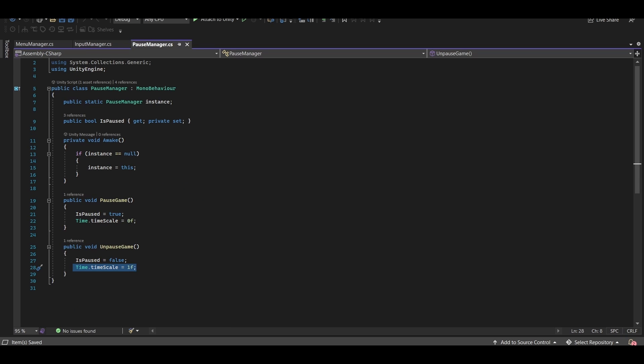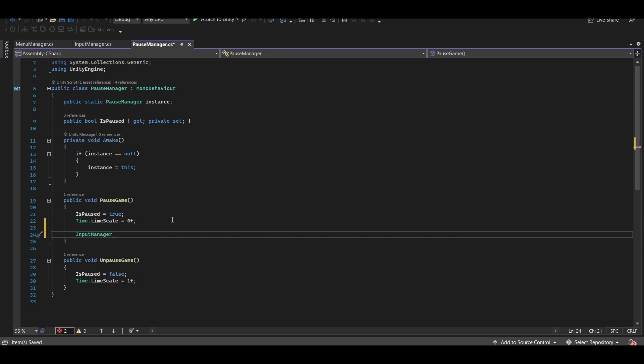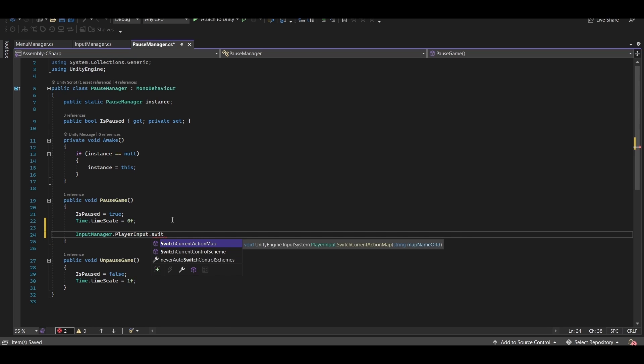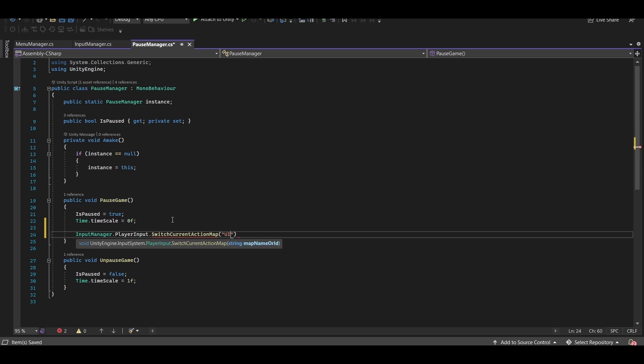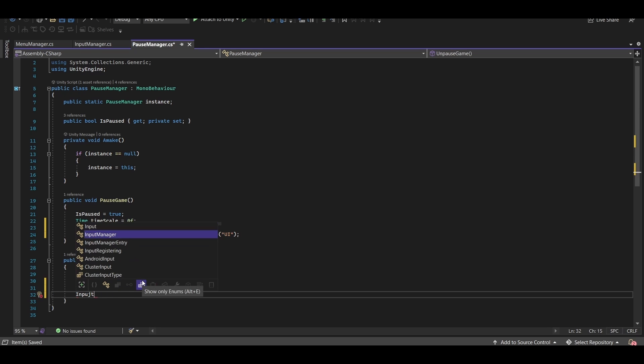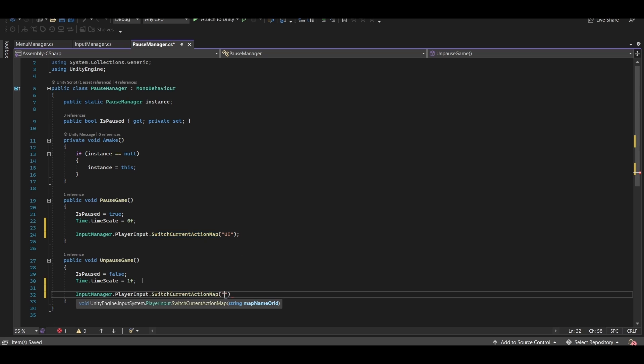Now that we've done that, let's go into our pause manager here. And in our pause game function, we're going to switch our current action map to the UI map we created just a second ago. This will deactivate the player action map and activate the UI action map. And in the unpause function, we'll switch it back to the player action map.